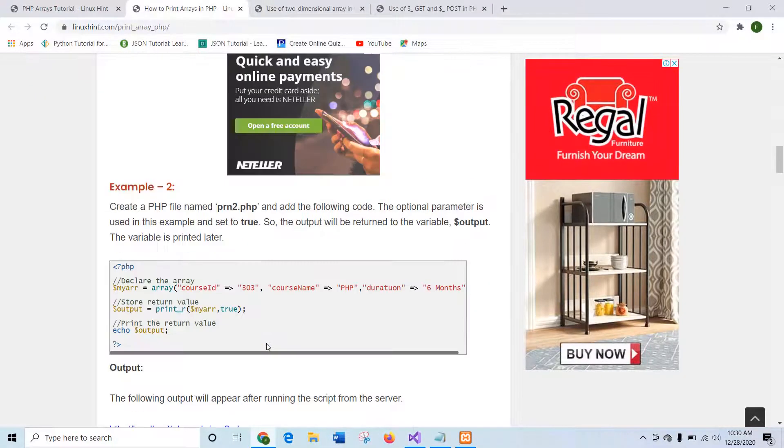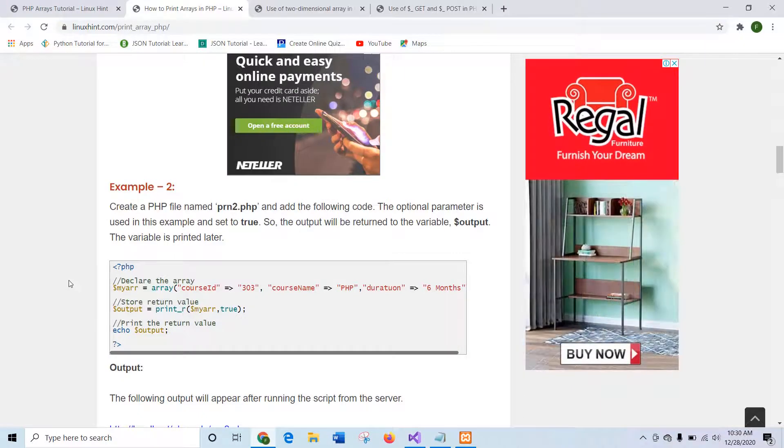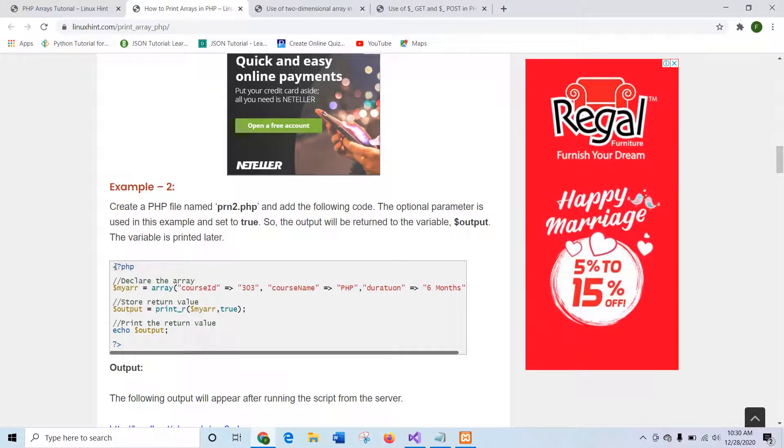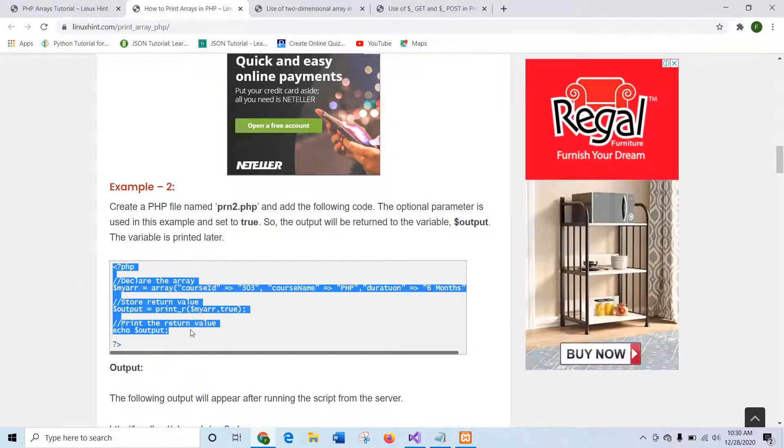Here you can see the output of print_r where both key and values are shown together here. Now I will go for the example two where print_r uses the second argument.